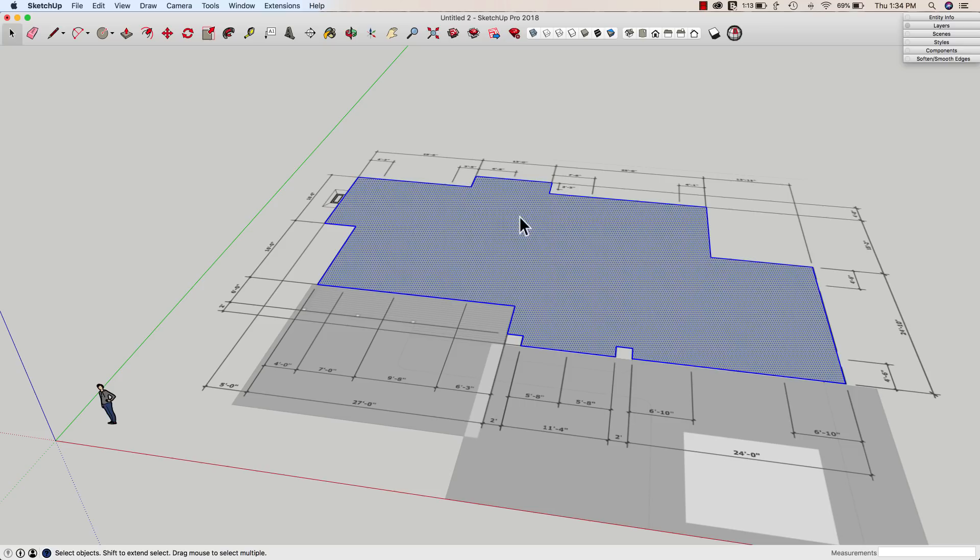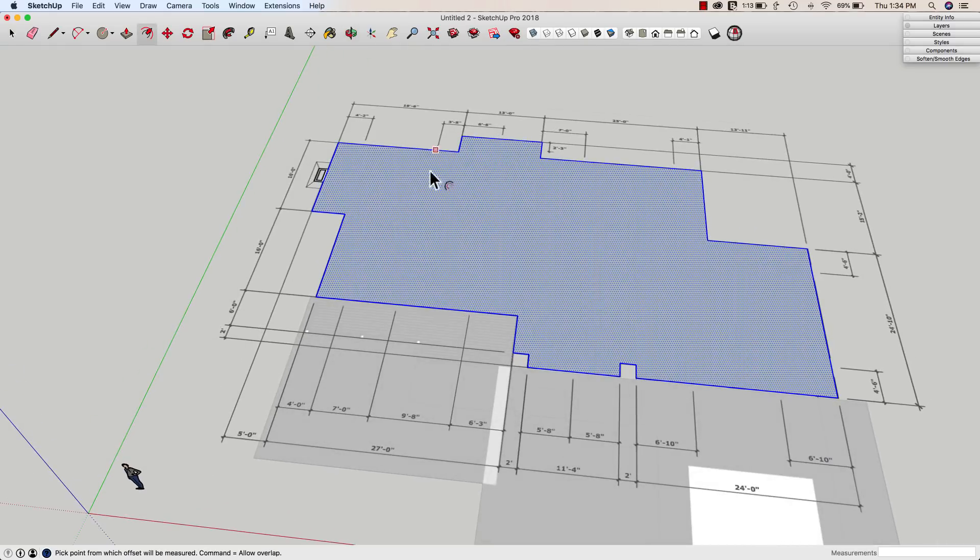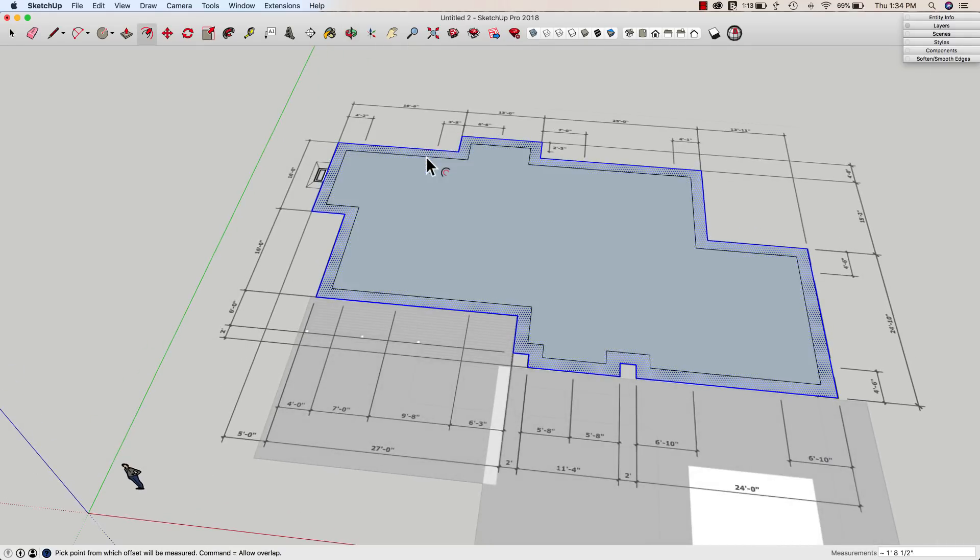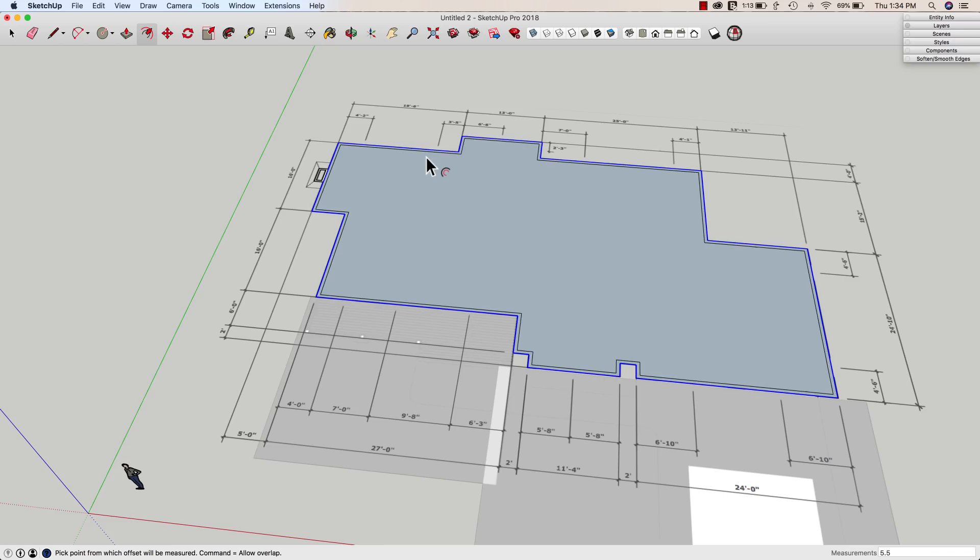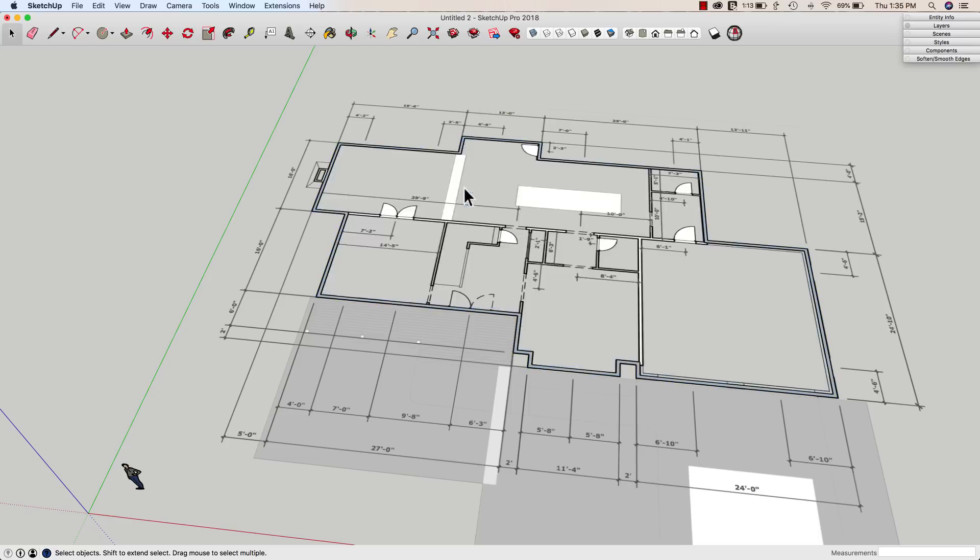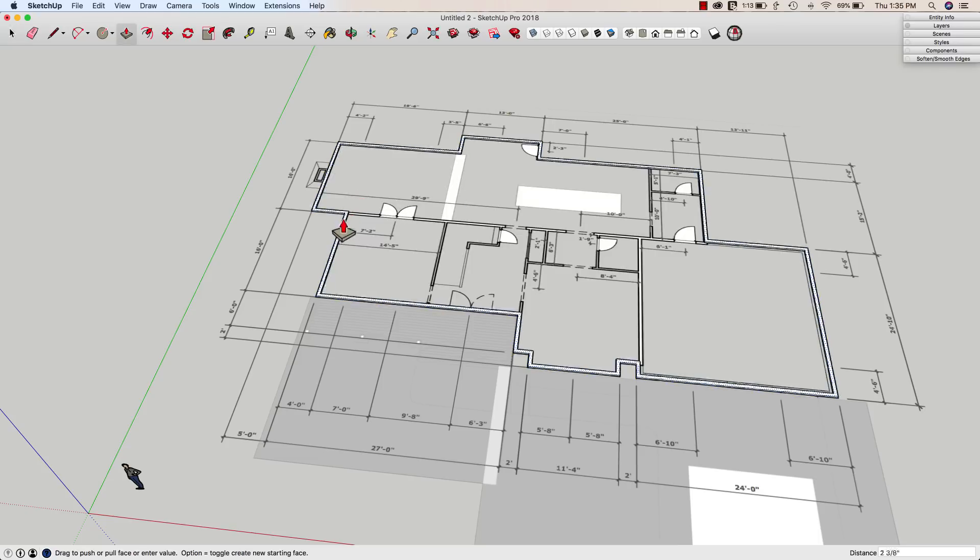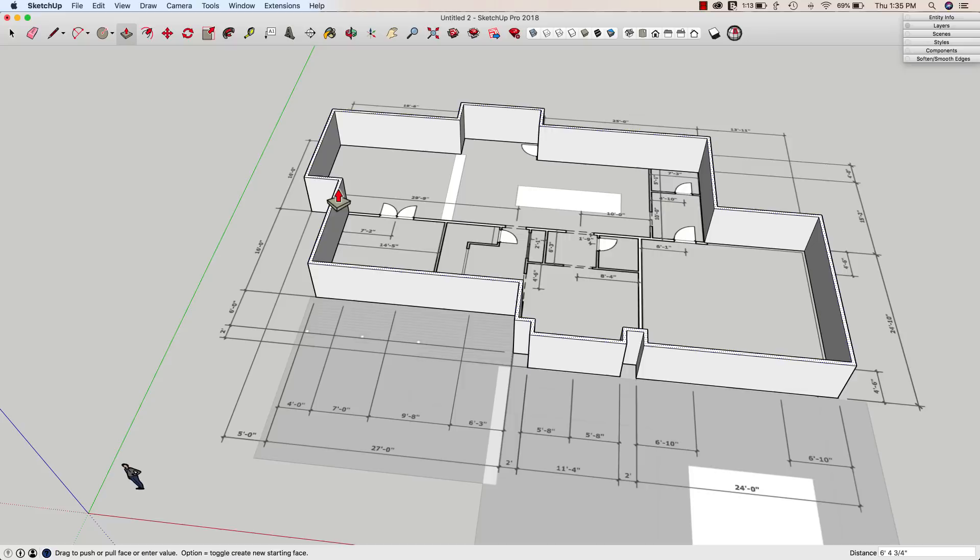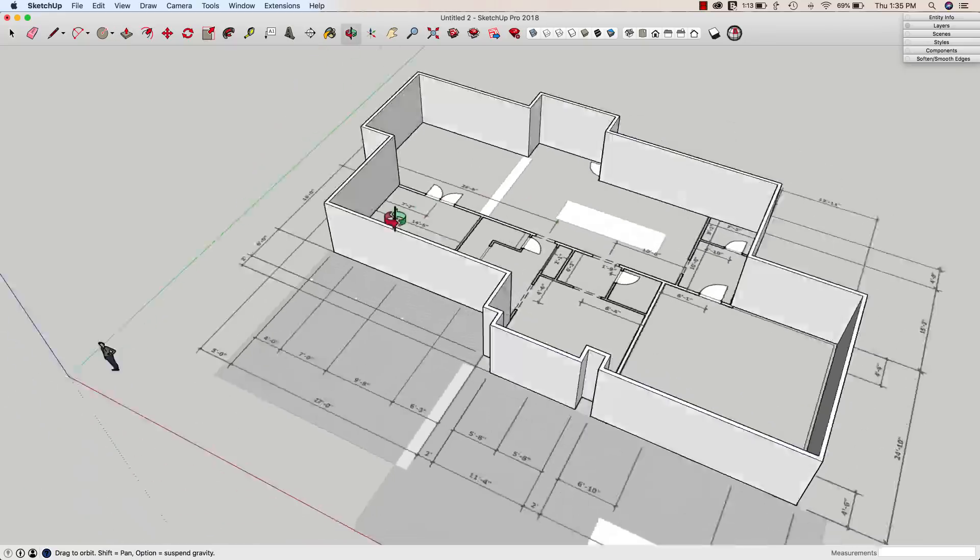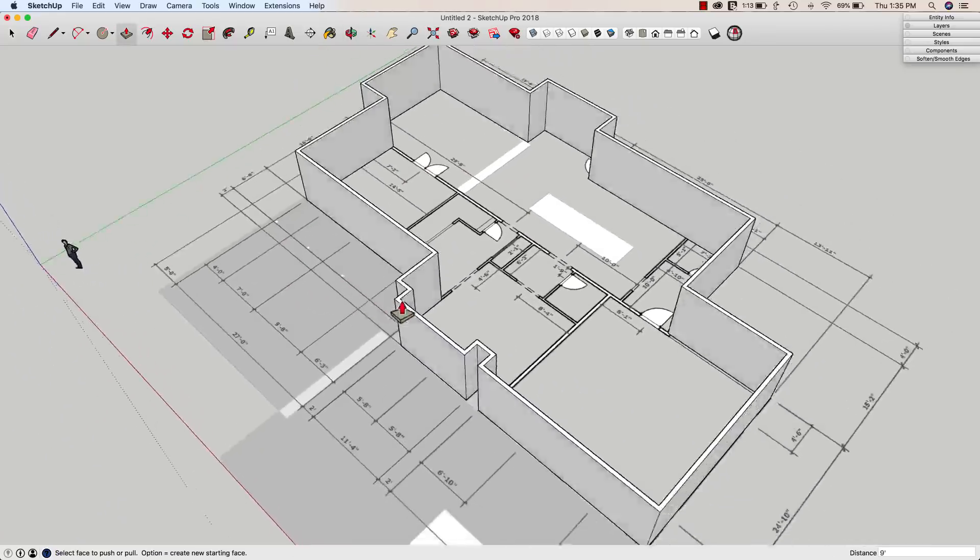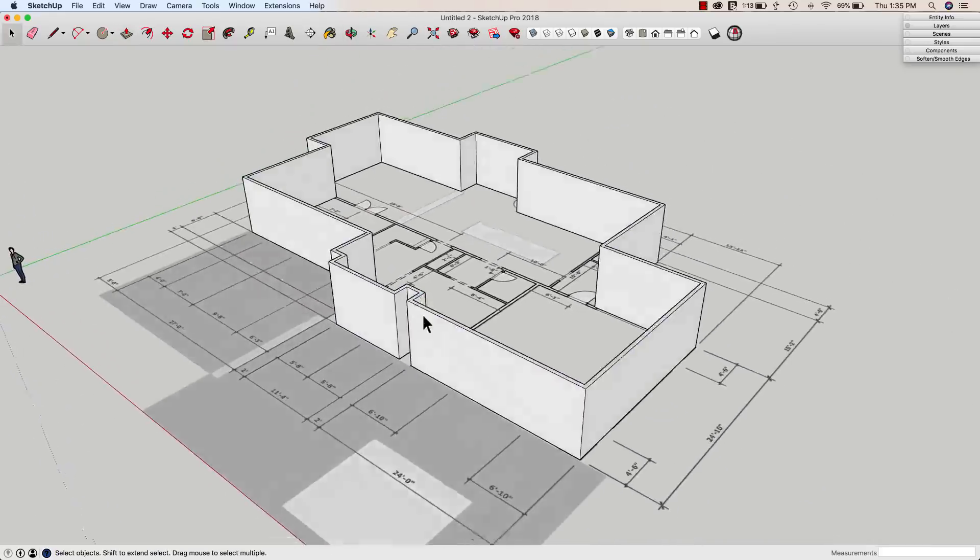What I'm going to do now is I'm going to go to offset and I'm going to offset this. My exterior walls are five and a half inch walls. So I'm going to put in 5.5 and enter. At that point, I can delete that inside surface and I can drag these up to whatever they are, nine foot.